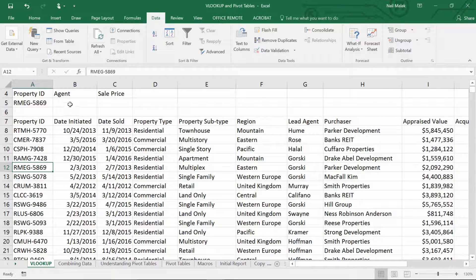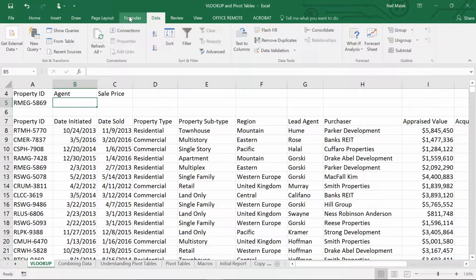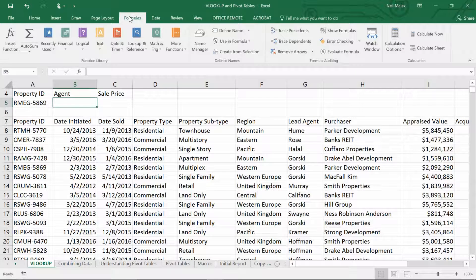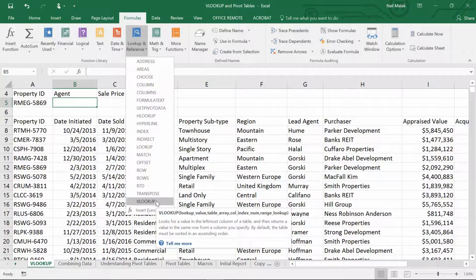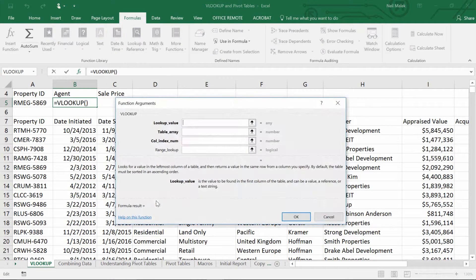I go to cell B5, and if I go to the Formulas tab at the top of the screen, you'll notice that Lookup and Reference is one of the drop-down menus. I go to the last entry called VLOOKUP. If I click on VLOOKUP, it asks me for four pieces of information to successfully do its job.